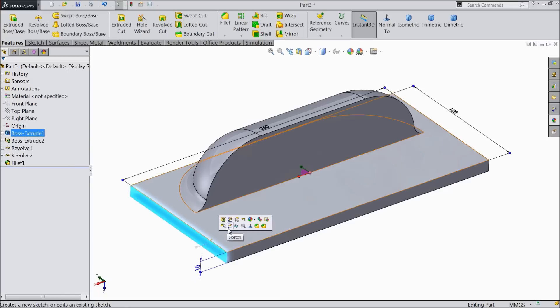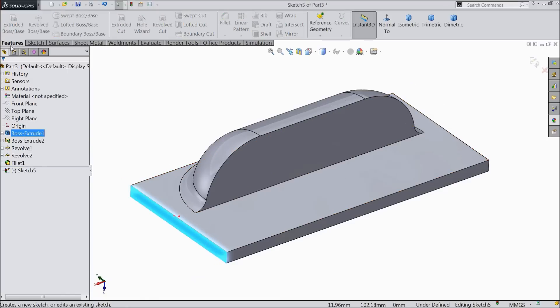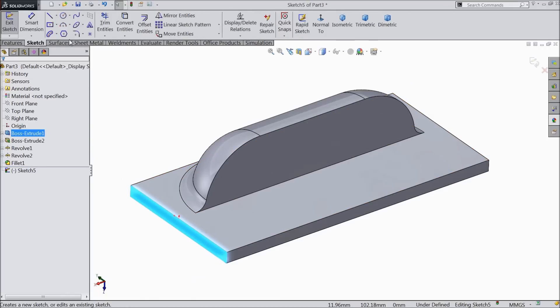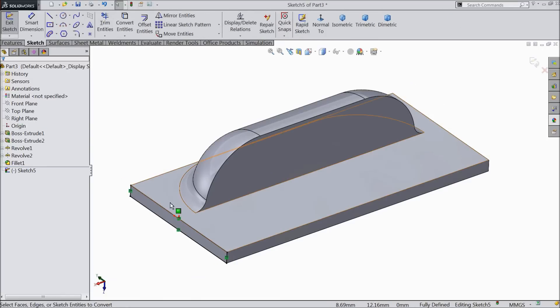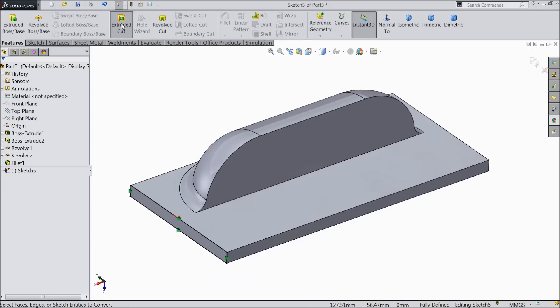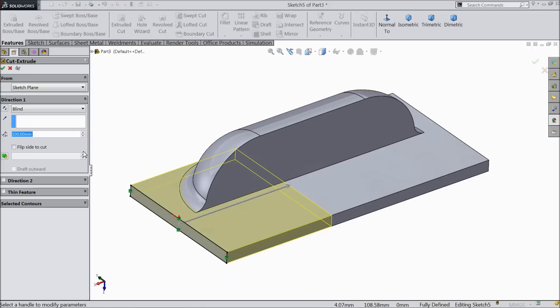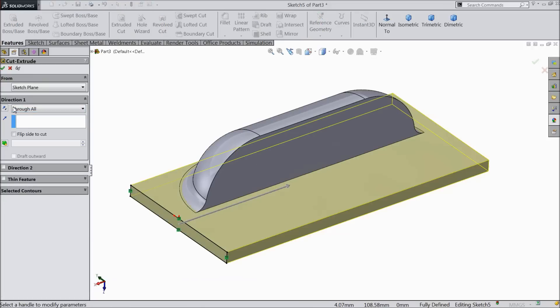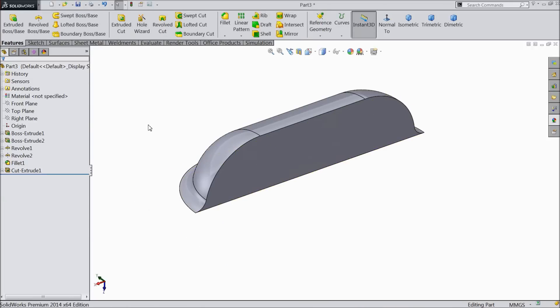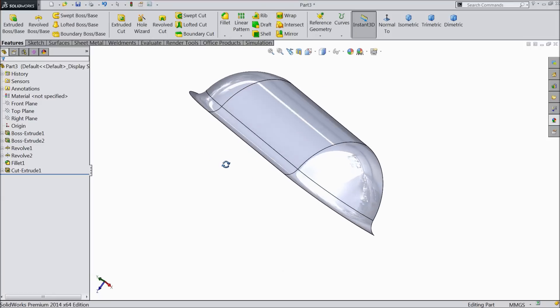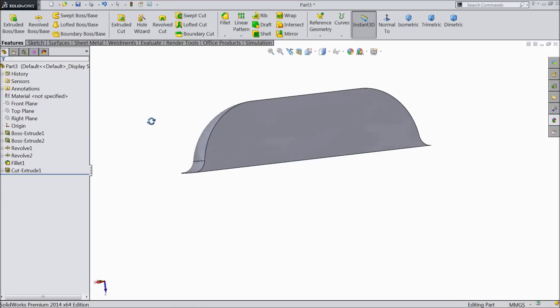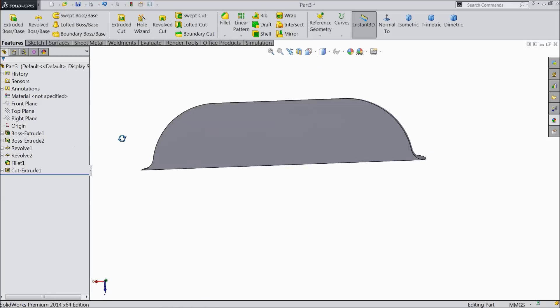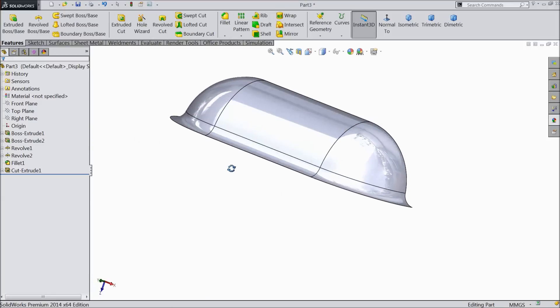Now what we will do, select this face, sketch, convert entity. Now this base we want to remove totally. Select extruded cut, through all. Now see, our custom forming and custom lure tool is ready.